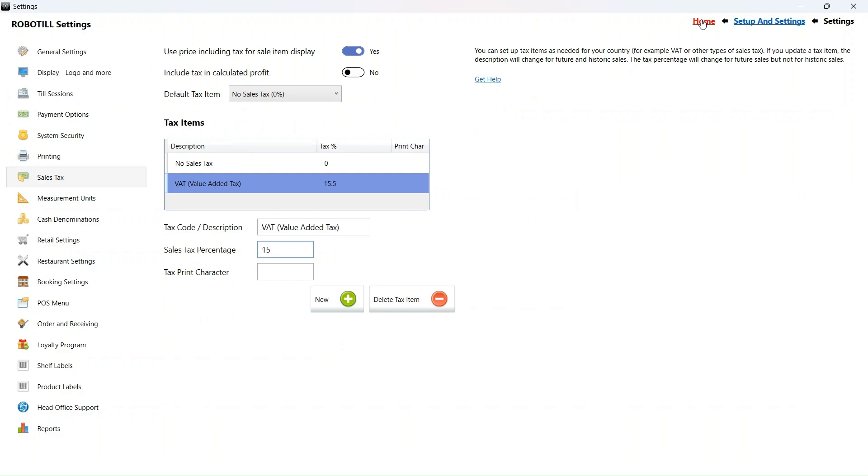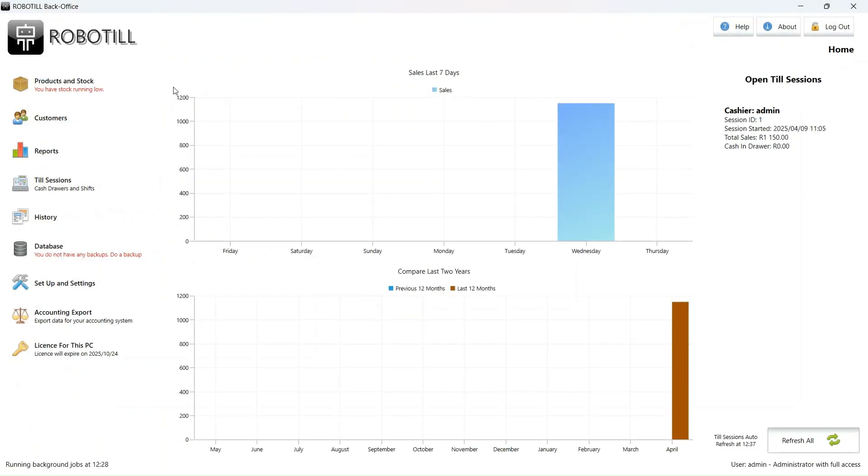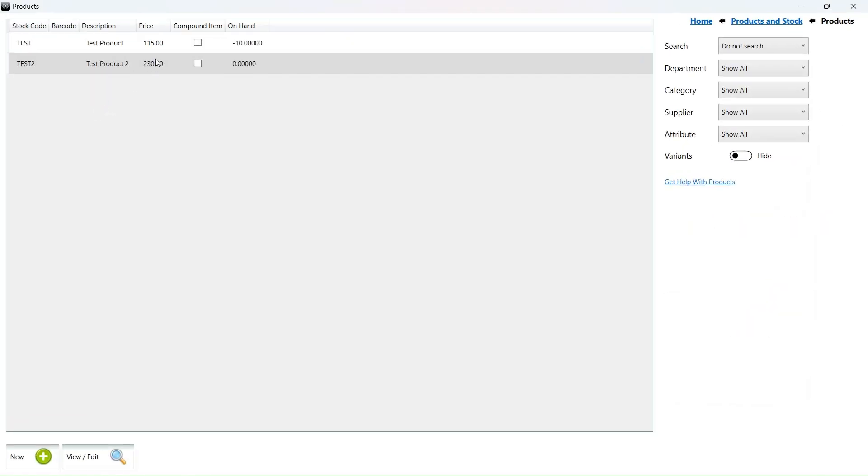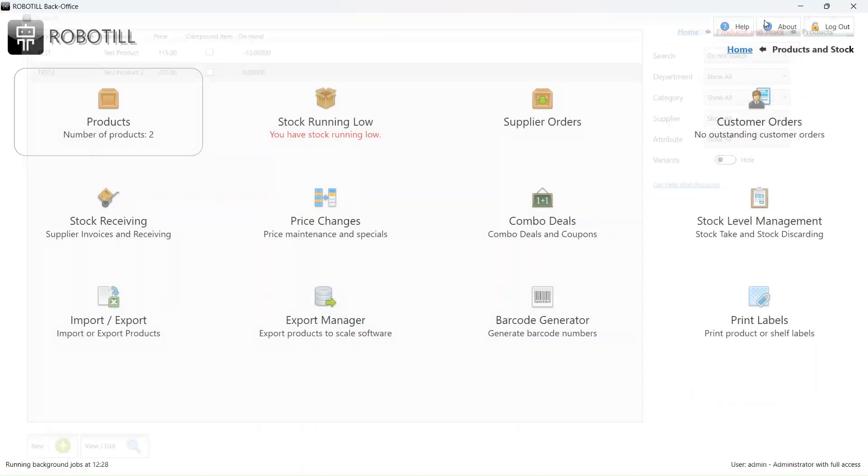The steps we are going to take will change the product price for each product, so make sure you do a backup before you start in case you make a mistake. These are the prices including VAT. We want them to remain the same after the VAT increase.